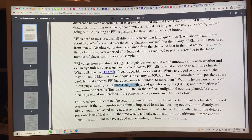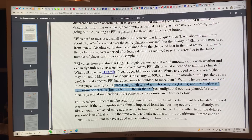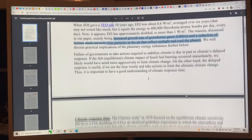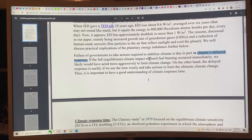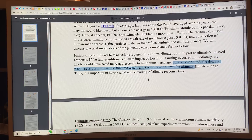That's because of the increased rate of greenhouse gases, and also the reduction of human-made aerosols — fine particles in the air that reflect sunlight and cool the planet. Failure of governments to take actions required to stabilize climate is due in part to climate's delayed response. If the full equilibrium climate impact of fossil fuel burning occurred immediately, we'd be much warmer now and governments would have had to take action. But the delayed response is useful because if we use the time wisely, we can actually reduce it.